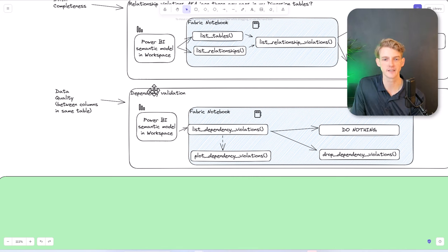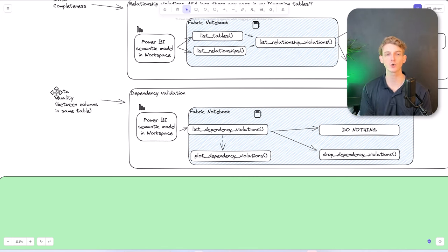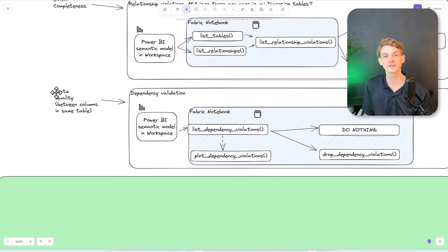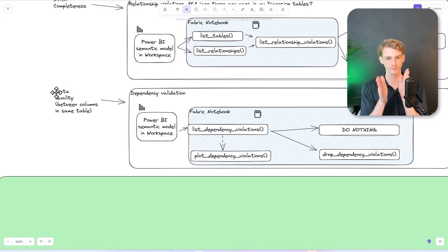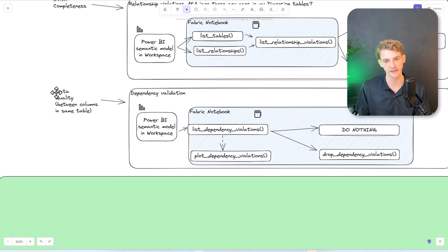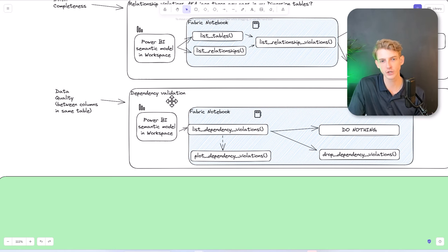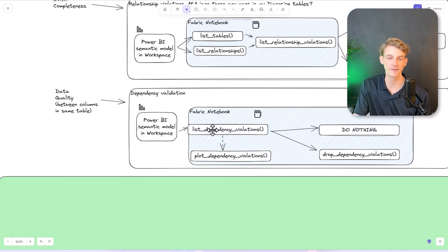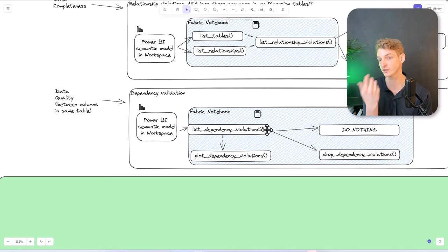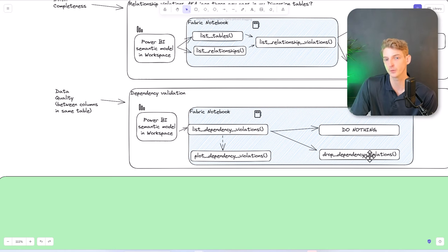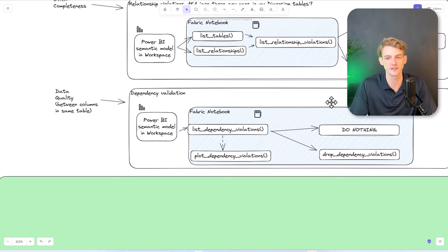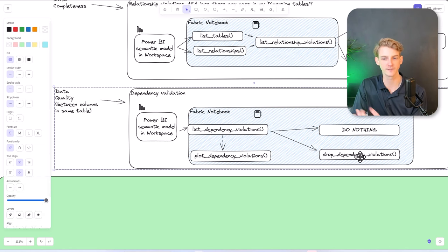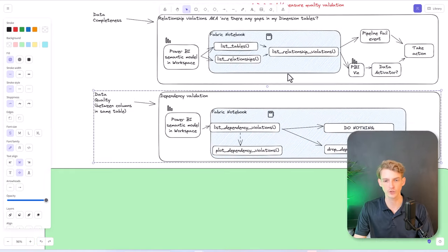The second data validation sub-case is dependency violations — checking data quality between columns in the same table. Using the example of state codes and states: are they consistent for every value in those two columns in a specific table? You could run a Fabric notebook that checks for these dependency violations, maybe plots them, and then you take some sort of action — maybe you drop them from your dataset if it's a particularly important relationship you need to keep consistent.